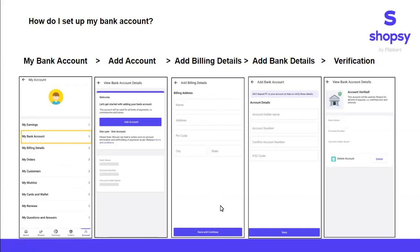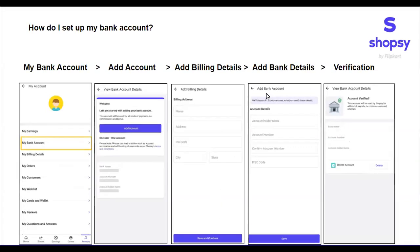Once you have saved these details, you will be directed to another page which is add bank account. Here you will have to enter the account holder's name, account number, confirm the account number, and then add the IFSC code. Save these details. Shopsi will transfer 1 rupee to the given bank account to verify it. Once verified, you will receive the account verified message.